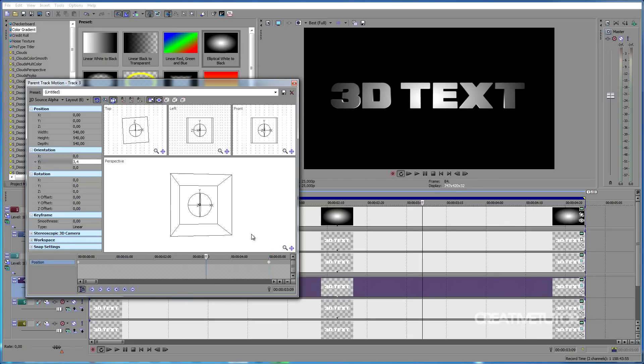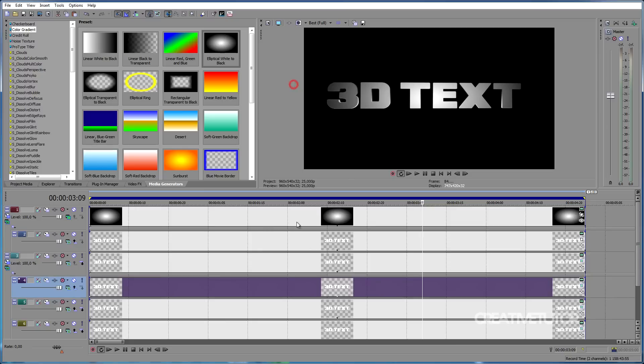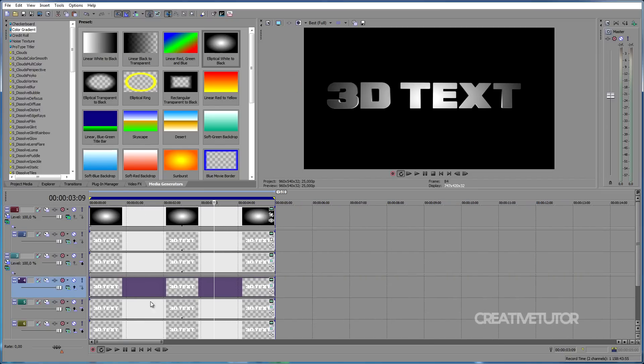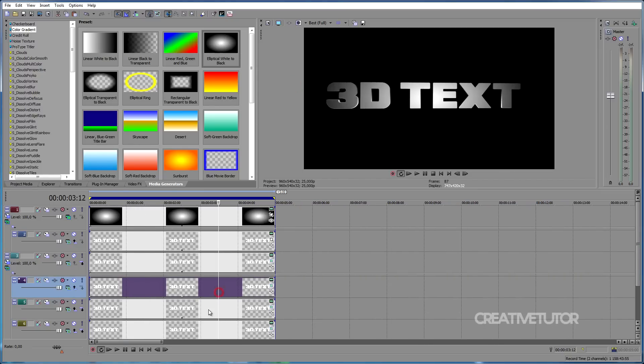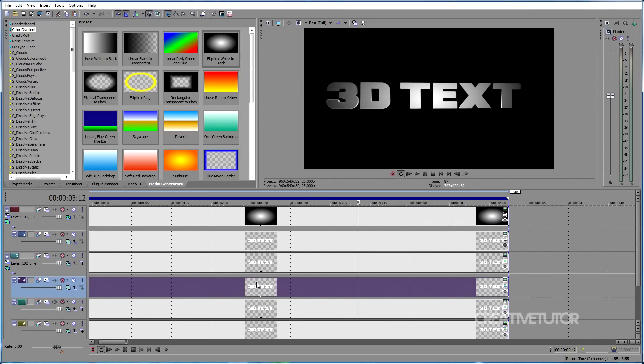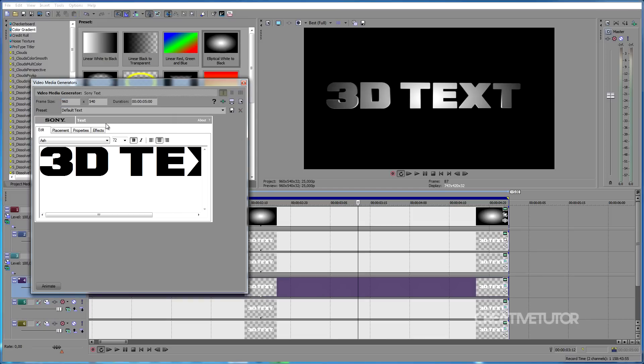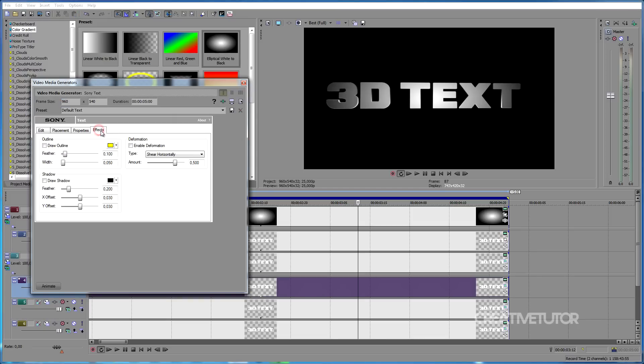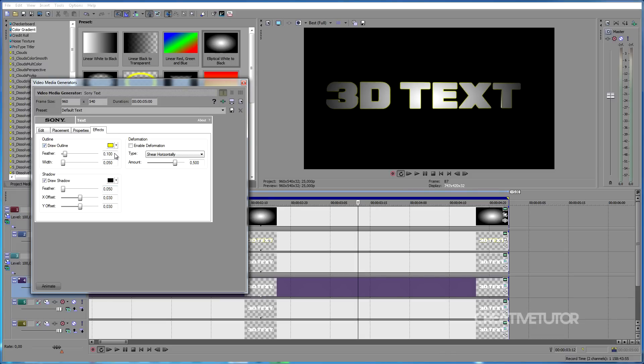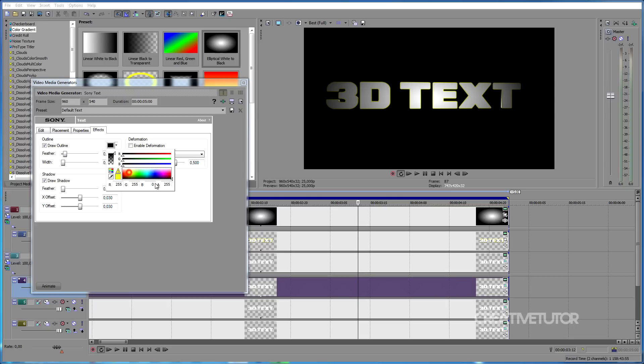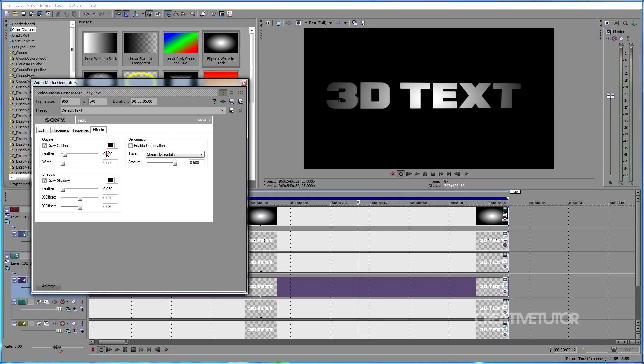Once you've done with the animation, let's give the text a more realistic look. In the second track, click on Generated Media, go to Effects, make a checkmark in the box near Draw Shadow and for the Feather Slider type in 0.05. Then, make a checkmark near Draw Outline, choose the color Black and type in 0.25 for the Feather Slider.